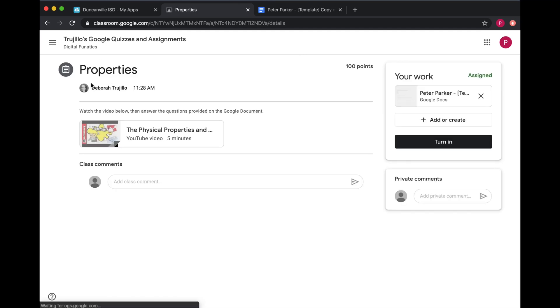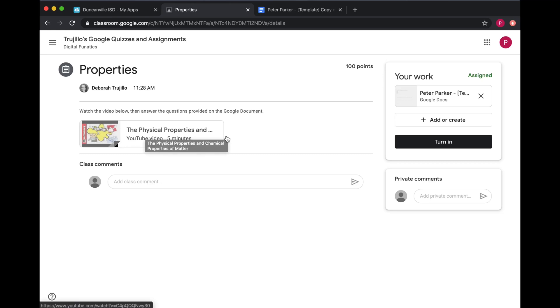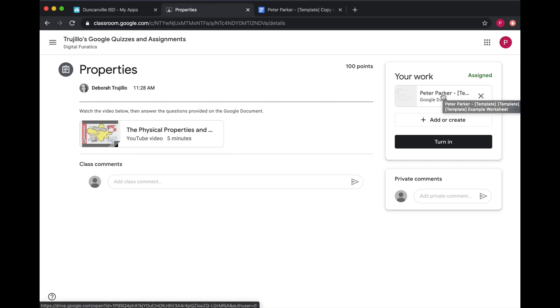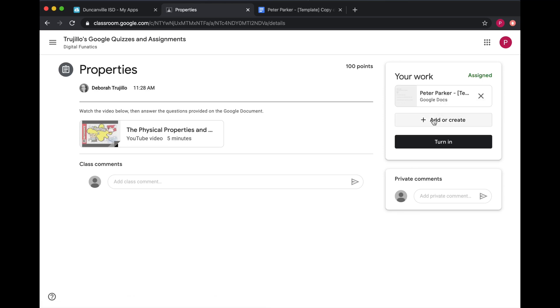Here is your assignment. Be sure to read the directions, watch the video. And there may be times where you'll have a document to fill out after the video. Or your teacher may ask you to create something to turn in. To create something to turn in, you're just going to click Add or Create, and then you would hit Turn In.